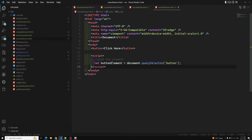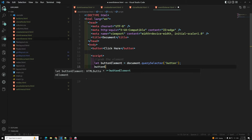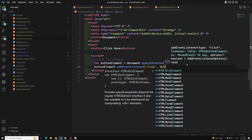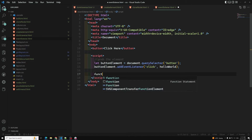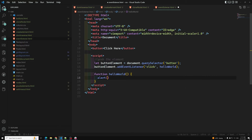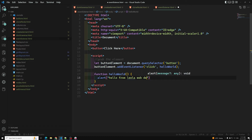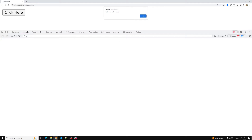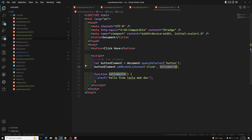Now let's implement it practically. We have a button, we capture it with document.querySelector('button'), then we call buttonElement.addEventListener with first argument 'click' and second argument a method reference. The function helloWorld shows an alert like 'Hello from Leela WebDev'. When we refresh the page and click the button, we can see the alert — 'Hello from Leela WebDev'.